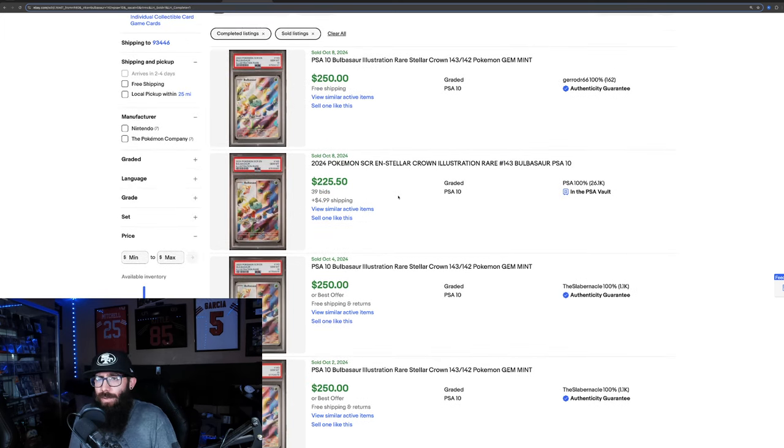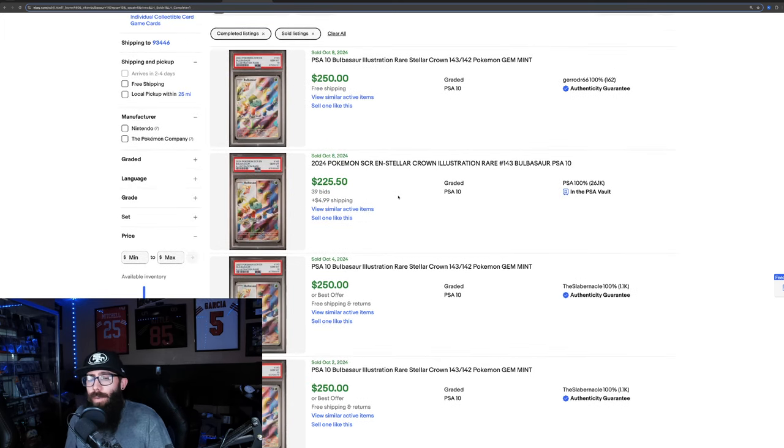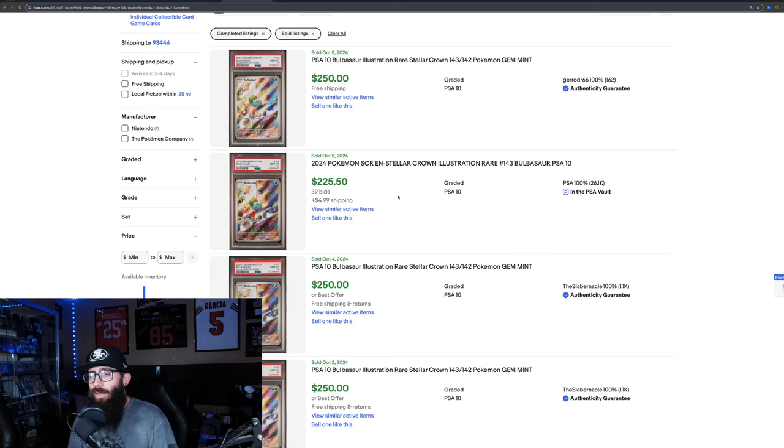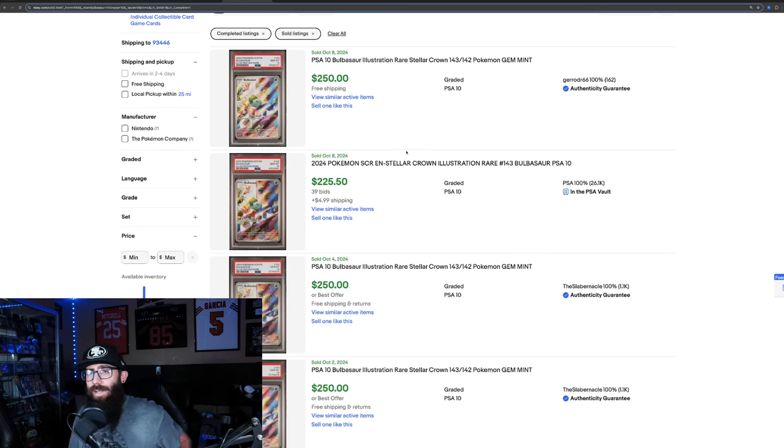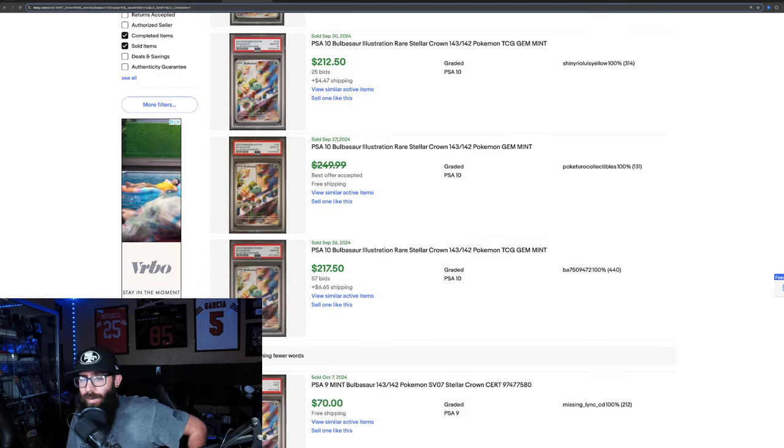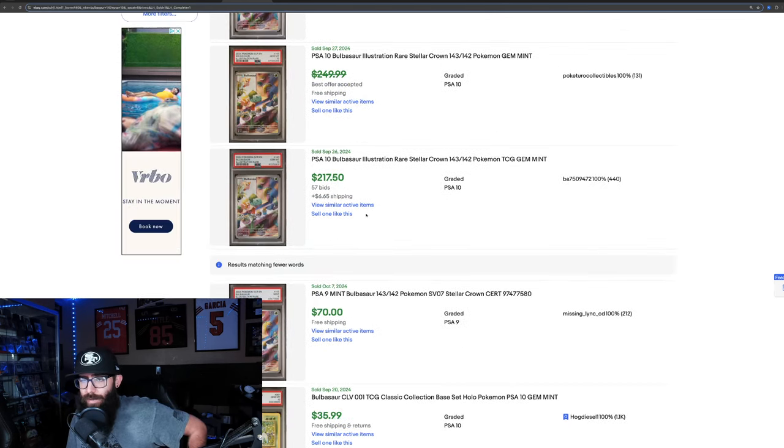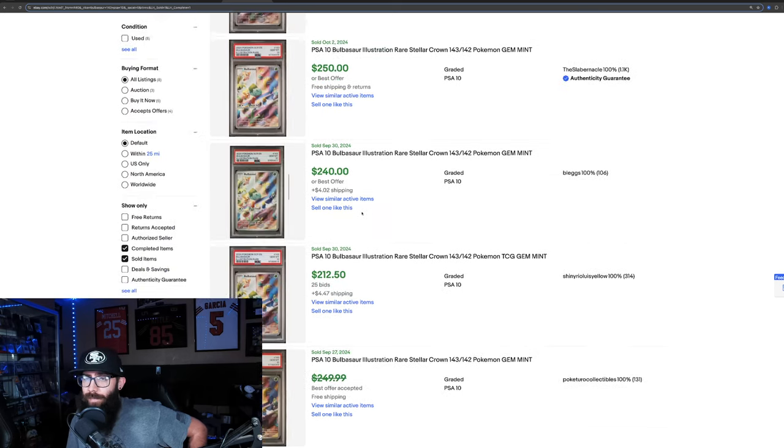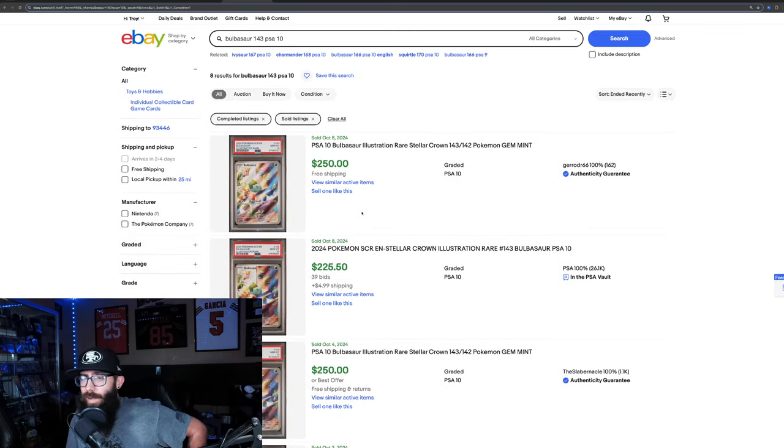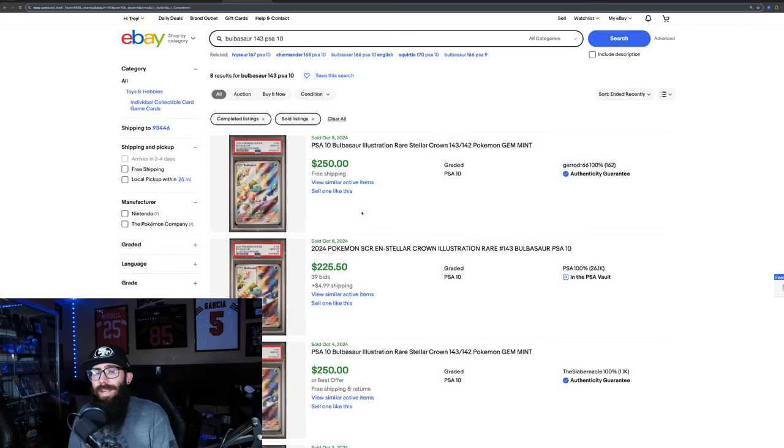Then we have the Bulbasaur. Same thing. Bulbasaur, even cheaper card, 250, 220 bucks. Look at this, 250, 250, 250. I wonder if we, yeah, those are all the sales right here. So there is money to be made.